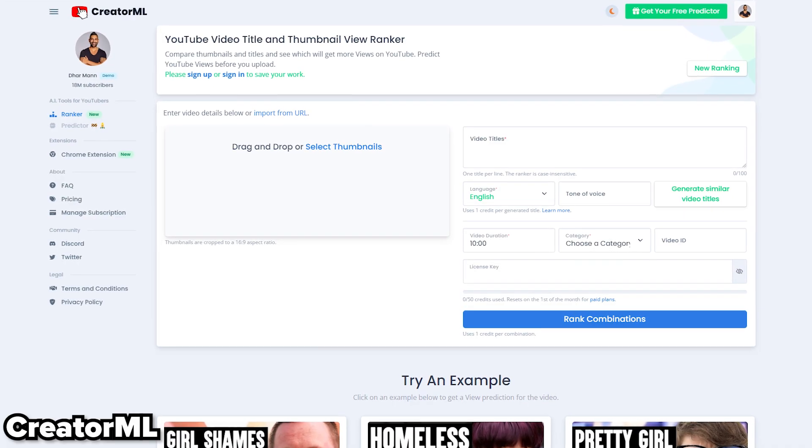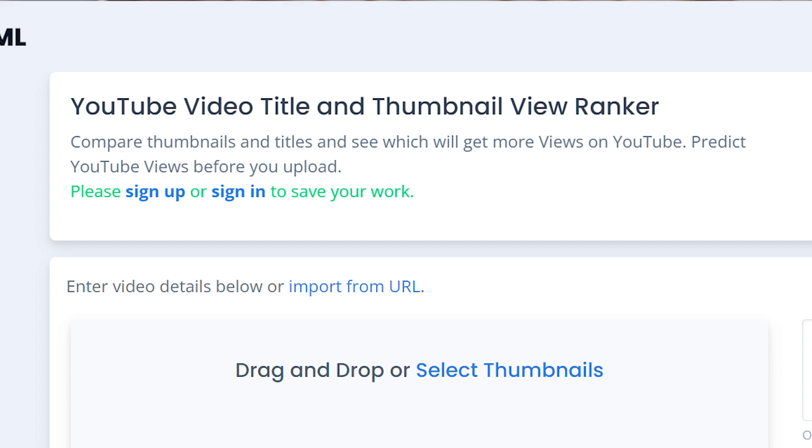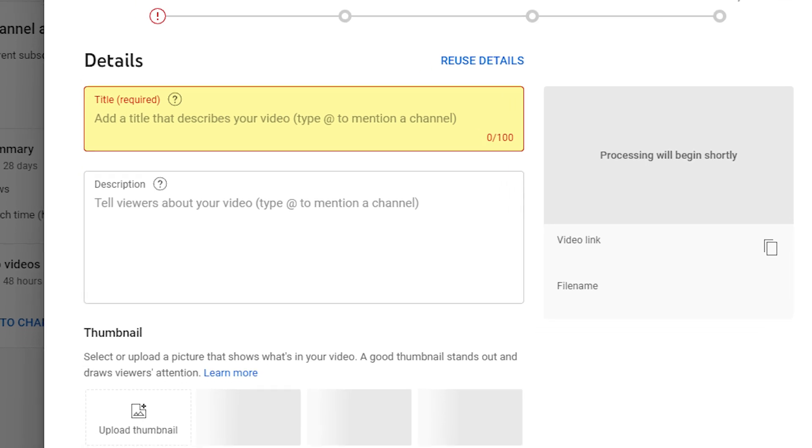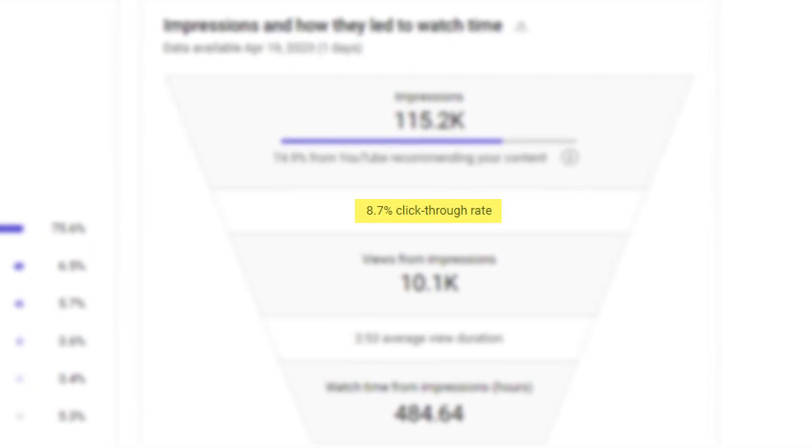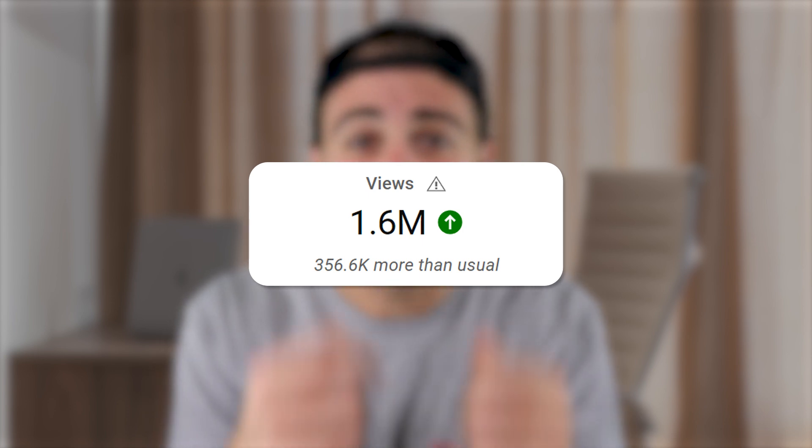The first tool is CreatorML. Essentially, what CreatorML does is allow you to put in a title and a thumbnail for a video you're going to make in the future, and it will project how many views you could be getting. These aren't going to be 100% accurate, but it gives you a pretty good idea of what title and thumbnail you should use, because they use AI and machine learning to determine how many views that would get based off of other videos it's going to compete against. When you upload a video, it competes against all the other videos on that topic. So this tool allows them to project your click-through rate and how many views you can get, and it's a great way to A-B test titles and thumbnails before you even post.